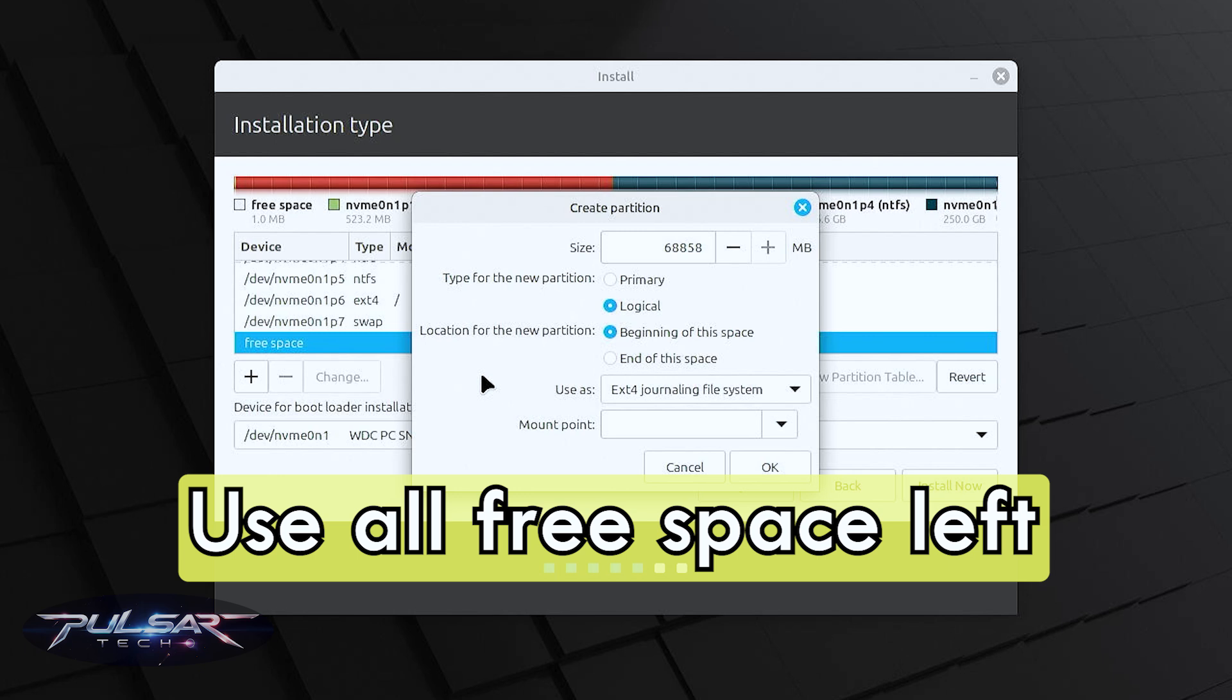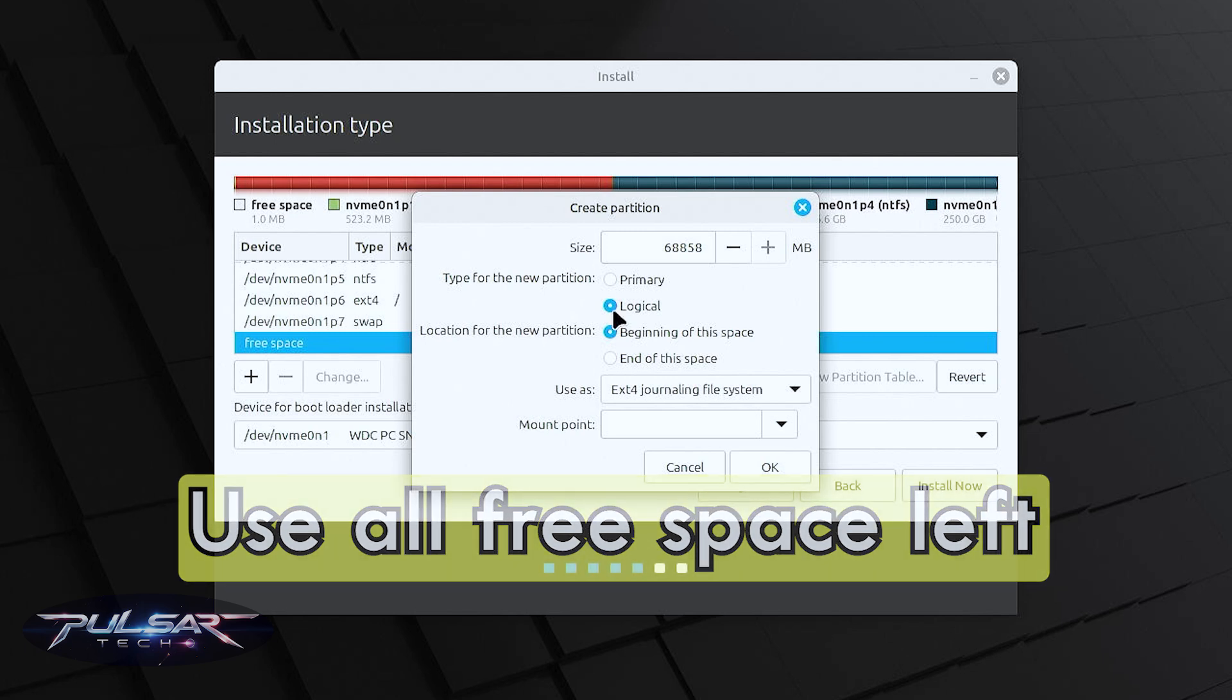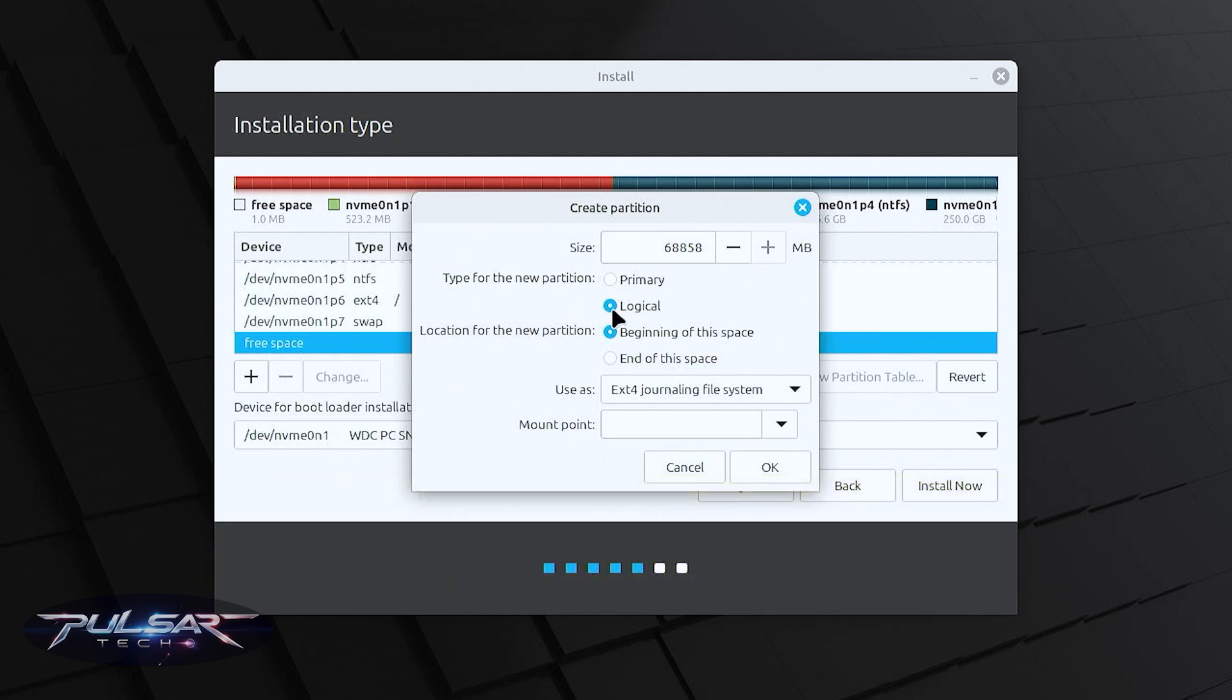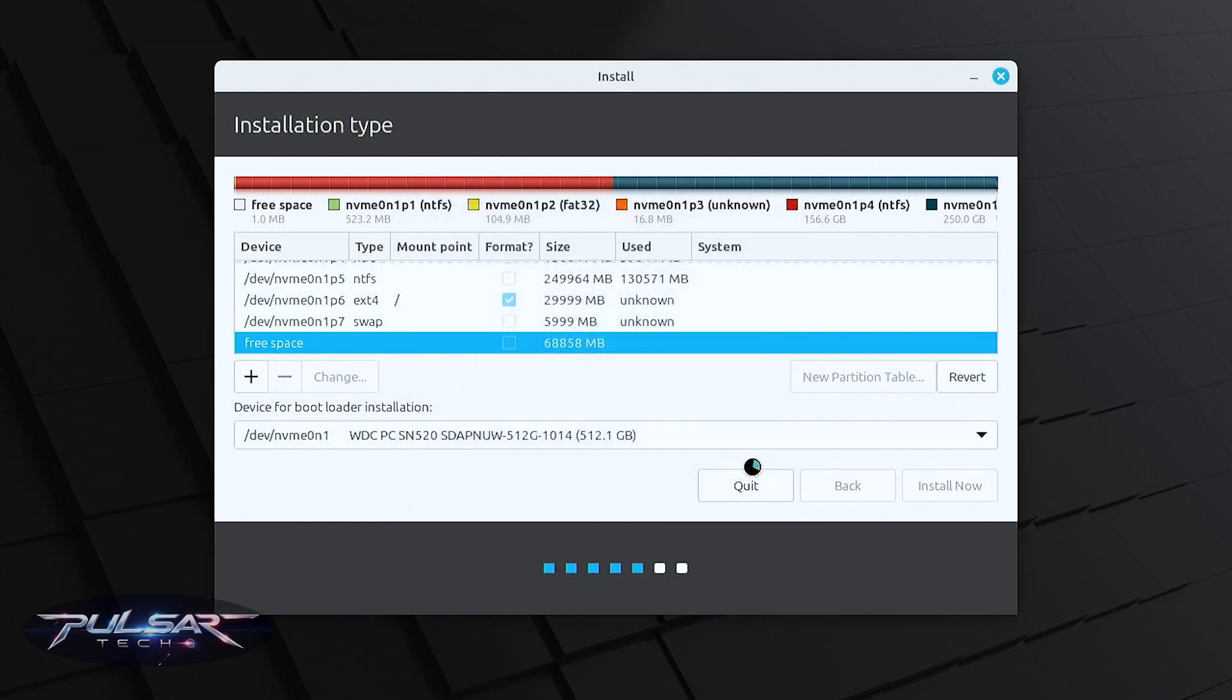We're going to use the rest of the free space. It's going to be logical, beginning of the space, ext4, and then for the mounting point we're going to put forward slash home and press ok. There we go, now we got all three partitions ready.